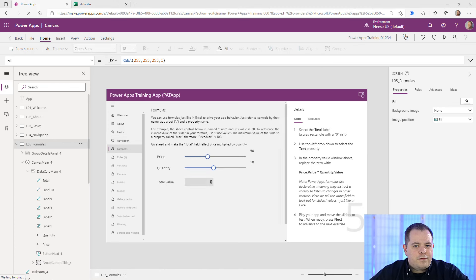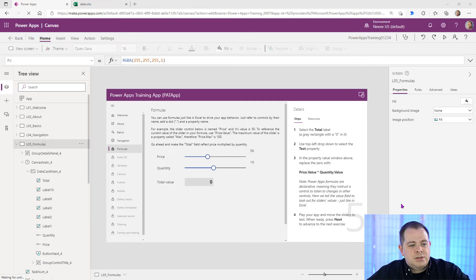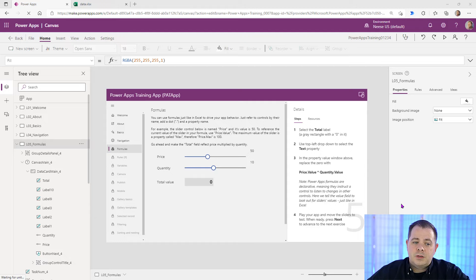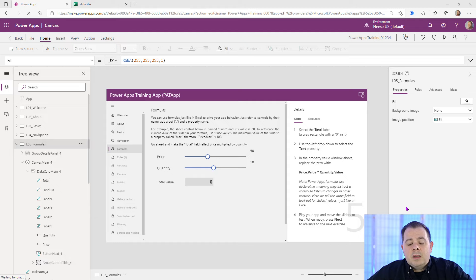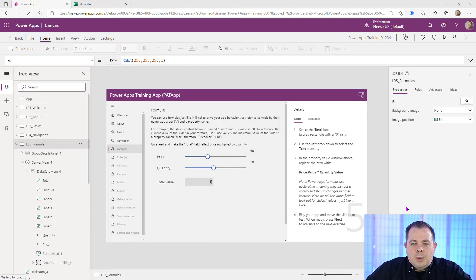Lesson five is about formulas. The most important thing here is this note on the right side: PowerApps formulas are declarative, meaning they instruct a control to listen to changes in other controls — just like in Excel. Myself as a programmer, I'm used to procedural-driven code: if something happens, you make something happen. But in Excel and PowerApps it's declarative.